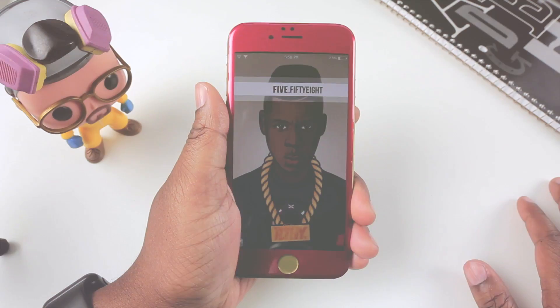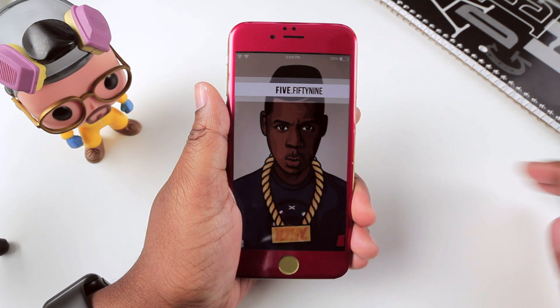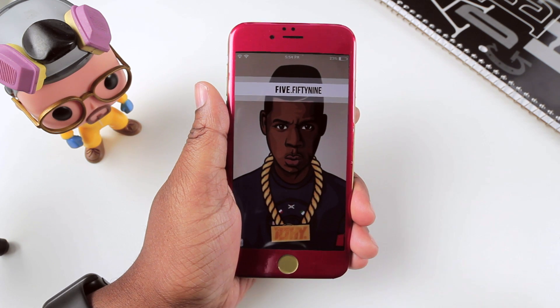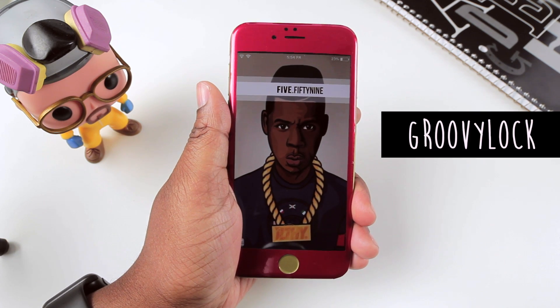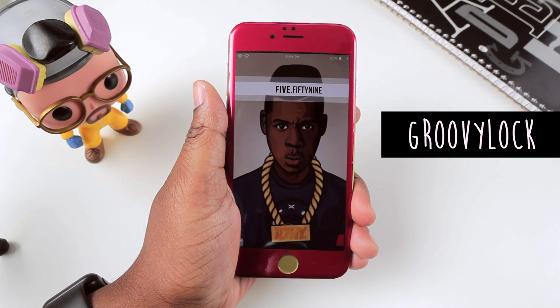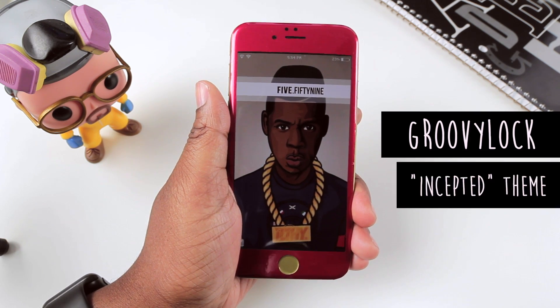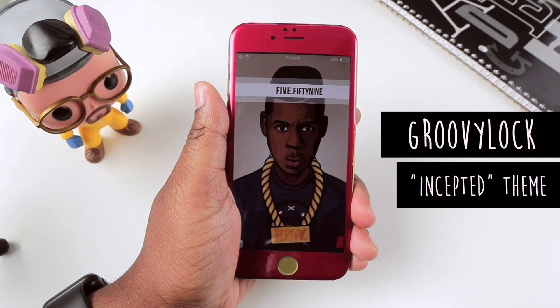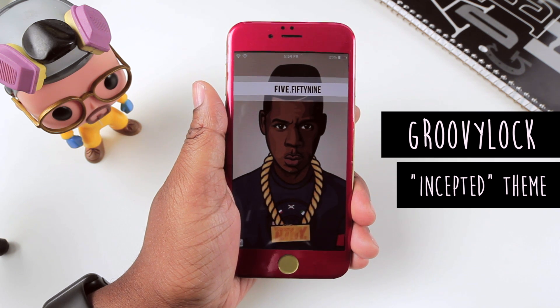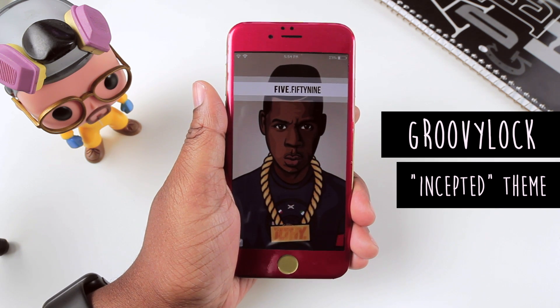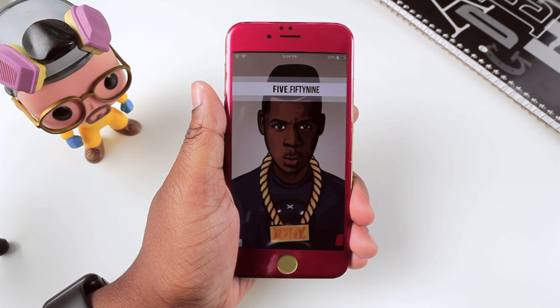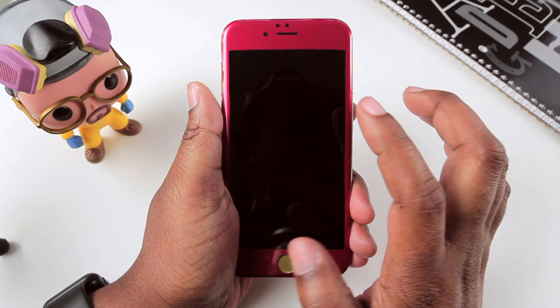So taking a look at my lock screen, I have it themed with a tweak called Groovy Lock and I'm running specifically the theme called Inceptive. Information for everything I'm giving you in this video is going to be down below in the description box, so definitely check that out.